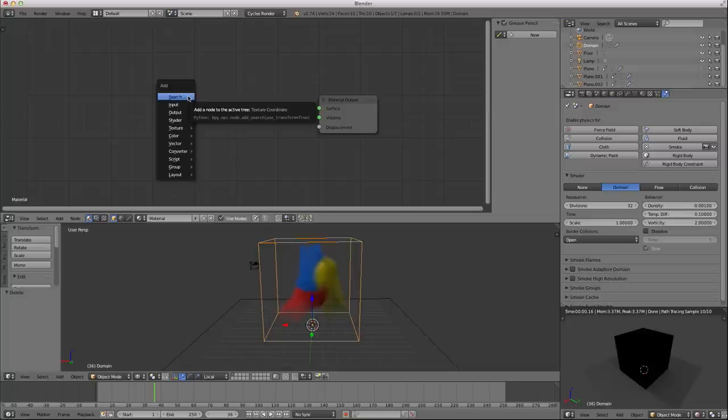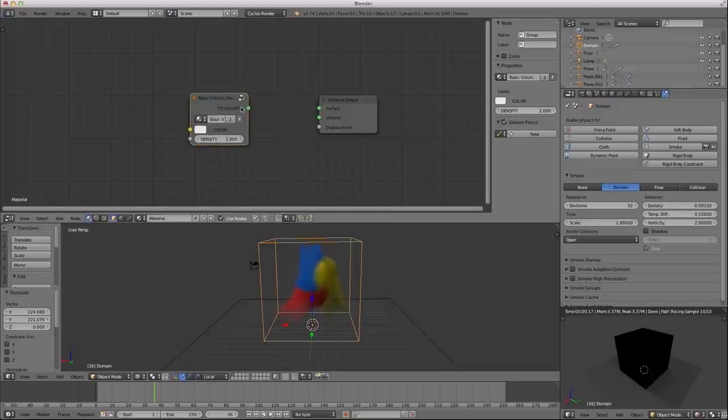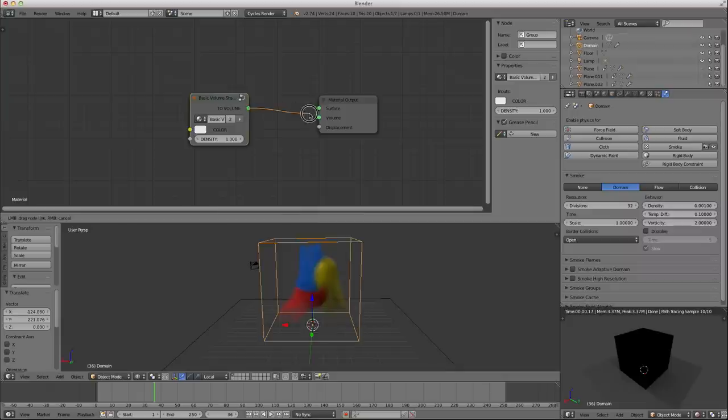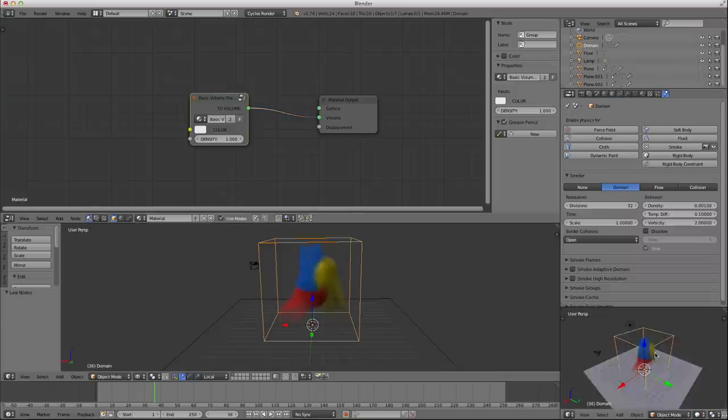If I select the domain, right now it has a diffuse shade node applied to it. I'm going to delete that. Shift A, and if you've been following these tutorials, you should have a group called the Basic Volume Shader. And you can apply that to your volume.